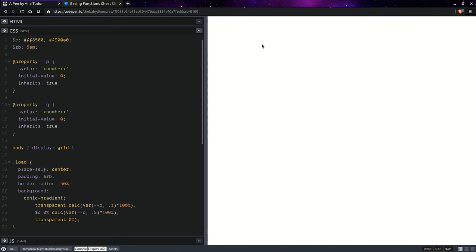So, our slice is going to have a width of 0. If I change this to, let's say, 0.7, 0.7, it looks a bit different.